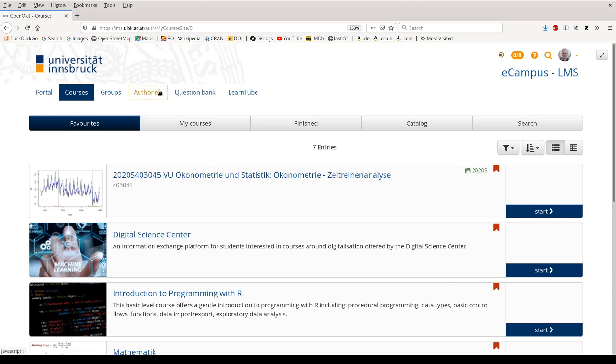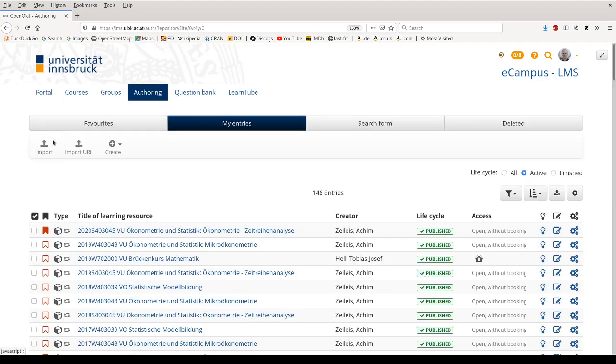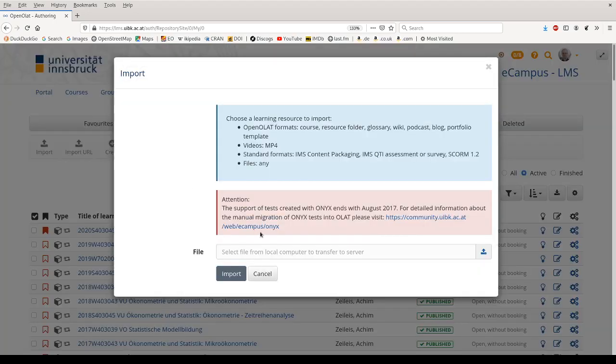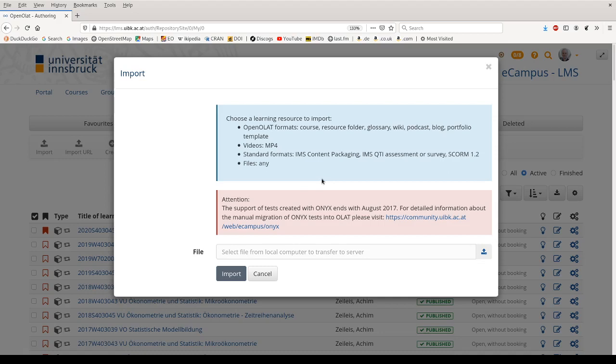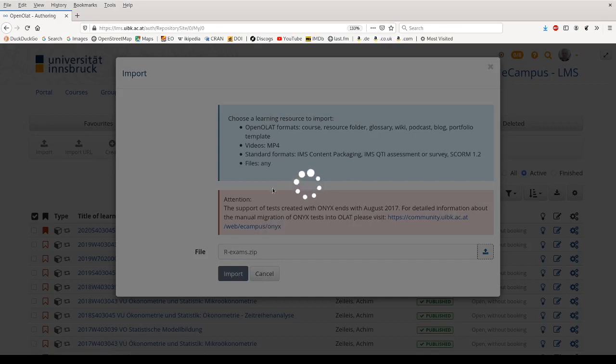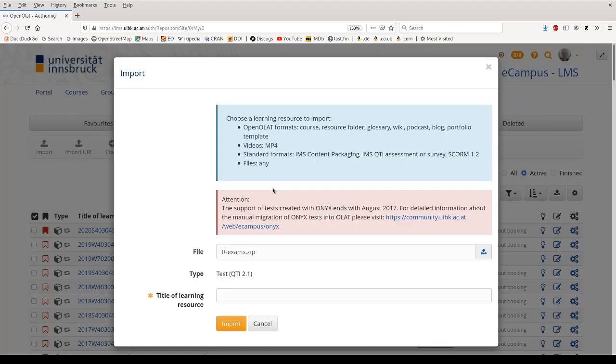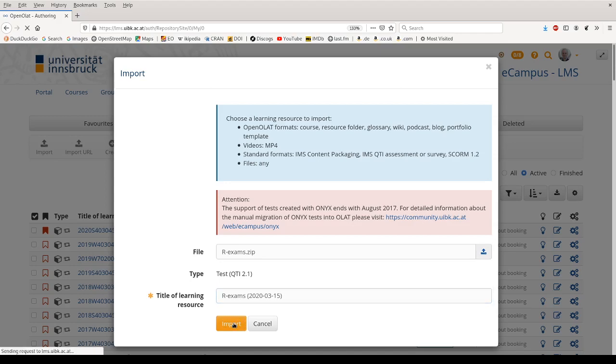So the first step is simple. We go to the authoring tab and click on import, and then we select the file. We go to our computer here, it opens on the directory that I've been using so far, and I can use the R exams dot zip file and include that. Then it uploads the zip file and we can choose a name, so let's say this is our exams and I add the date to be able to identify this exercise later on.